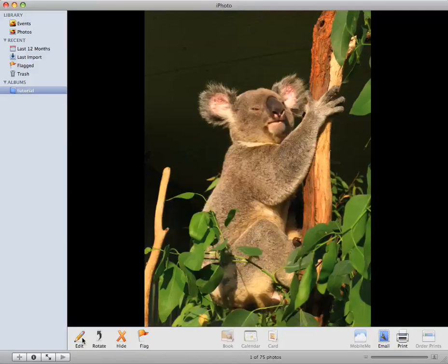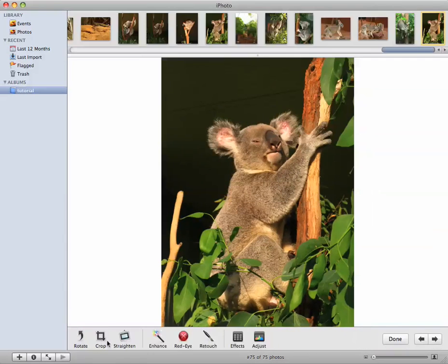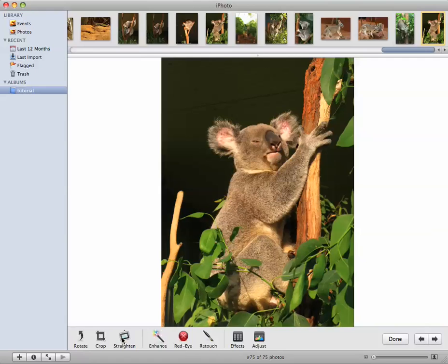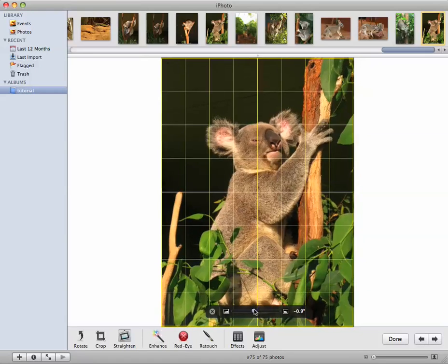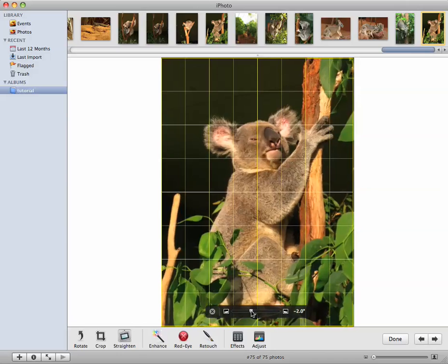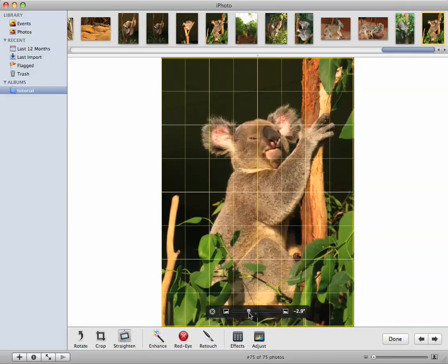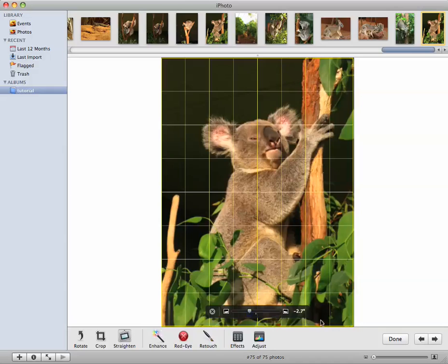And then the first thing I'll do is click Edit, then I'll straighten it. This pops up, just tilt it over a bit like that.